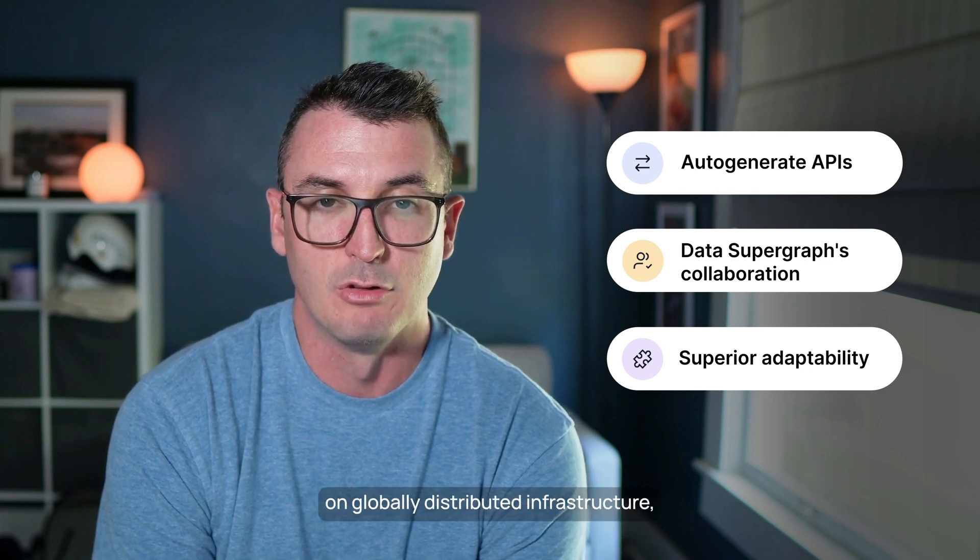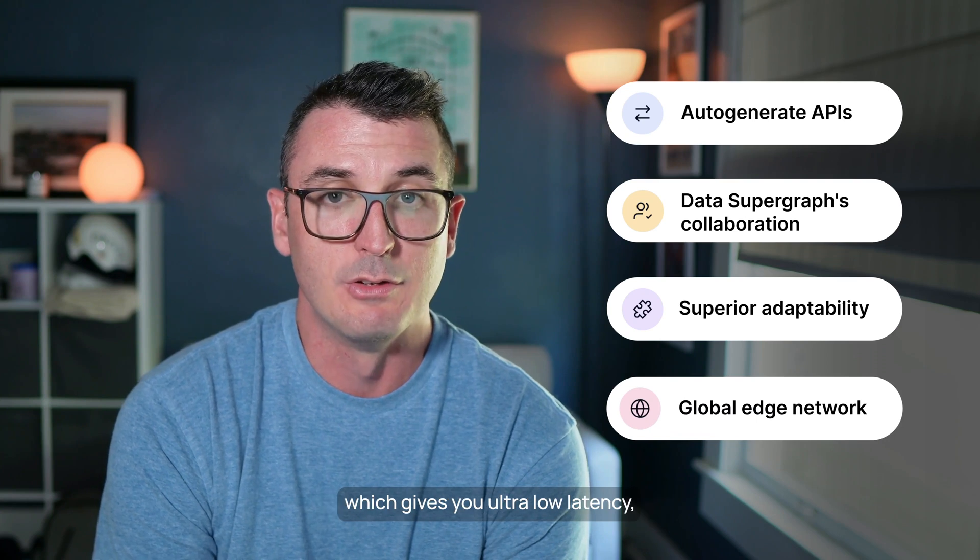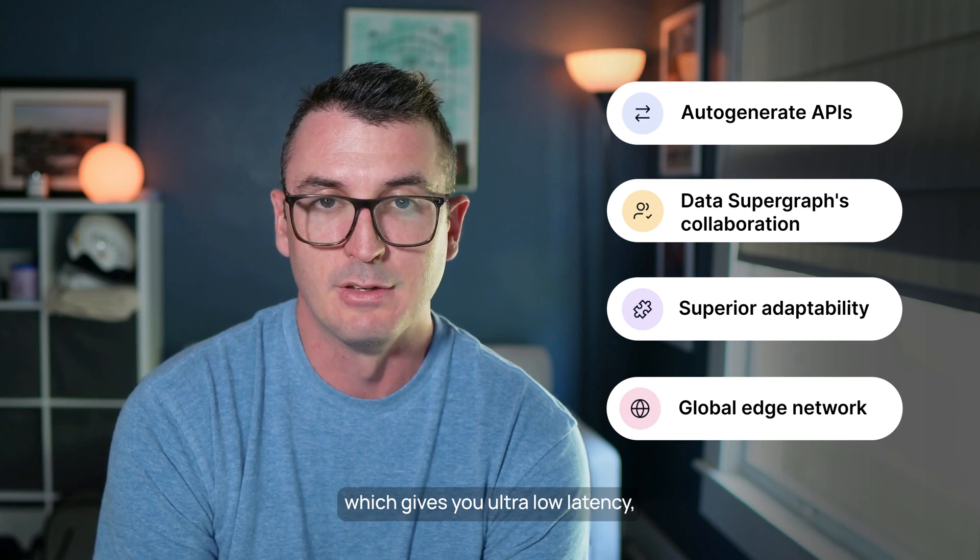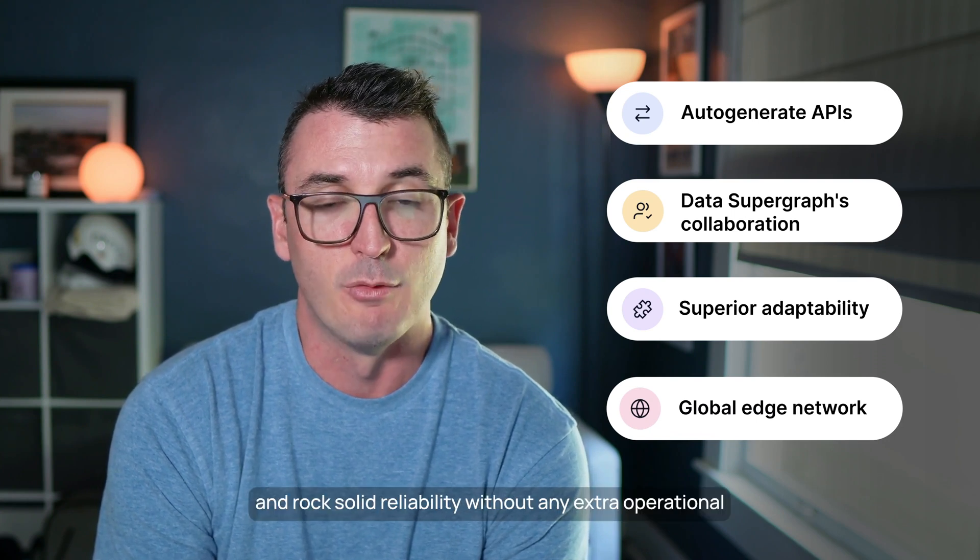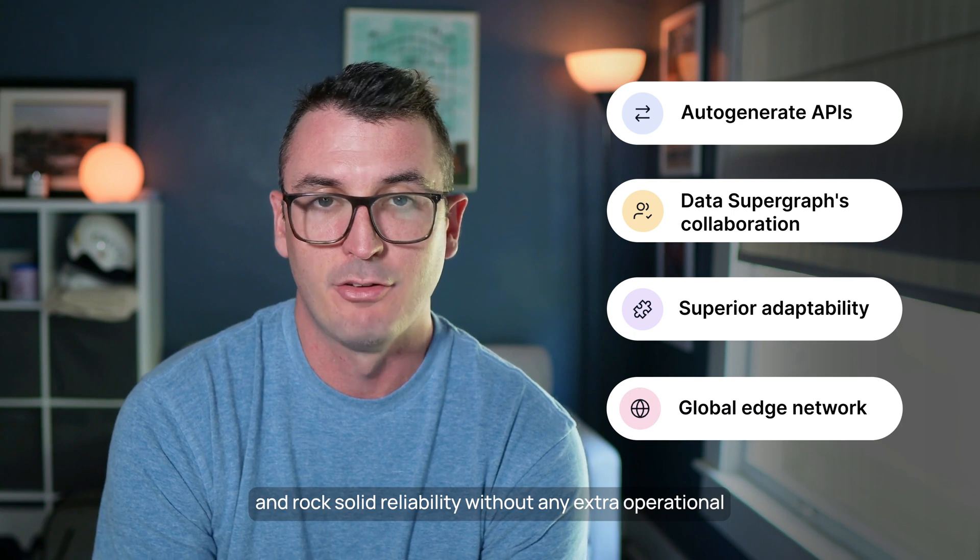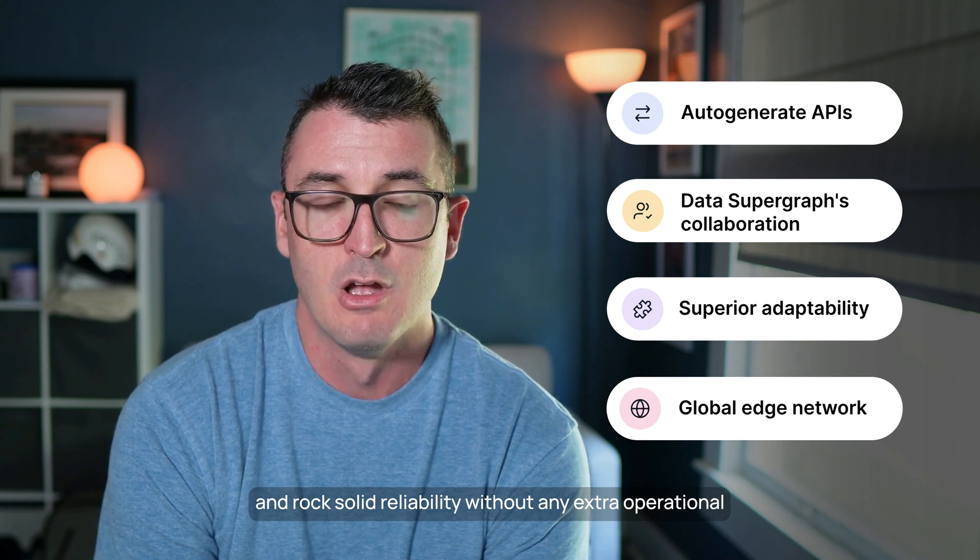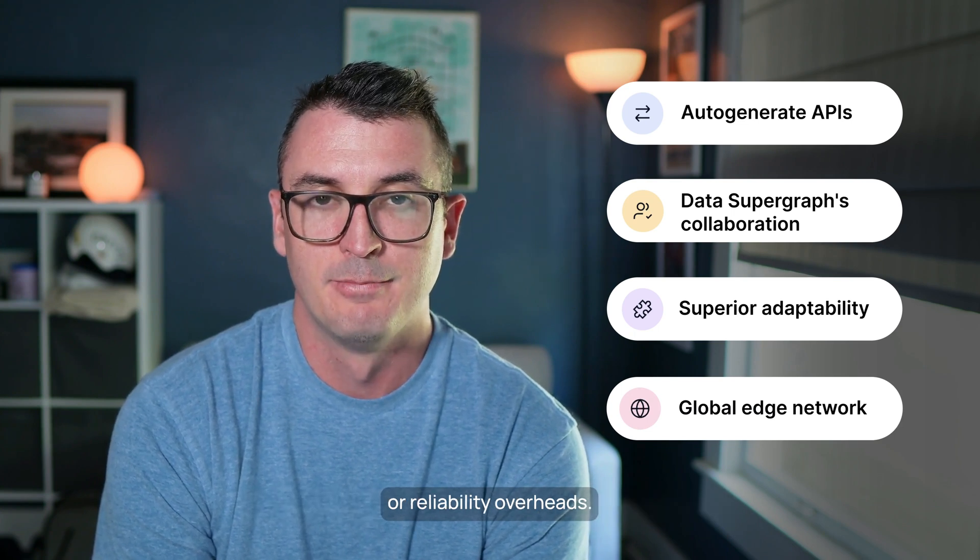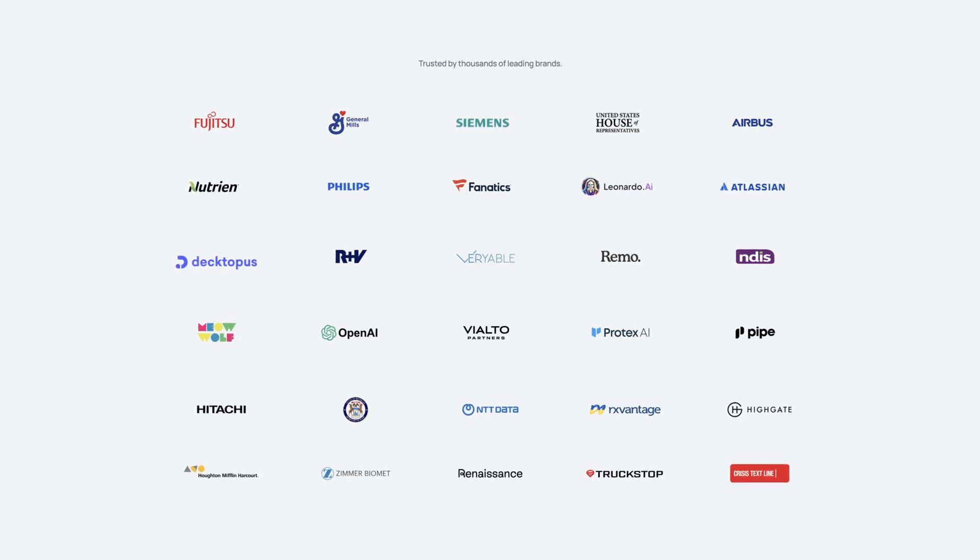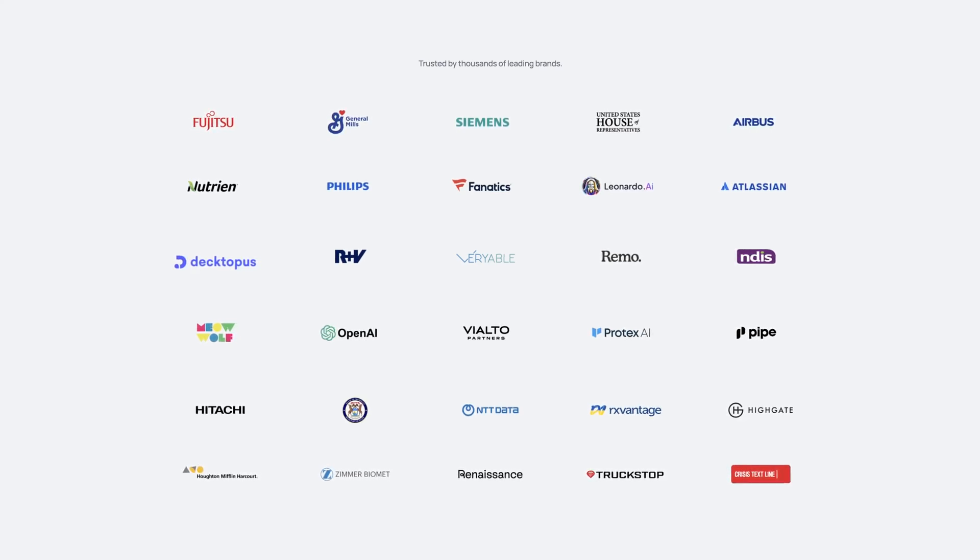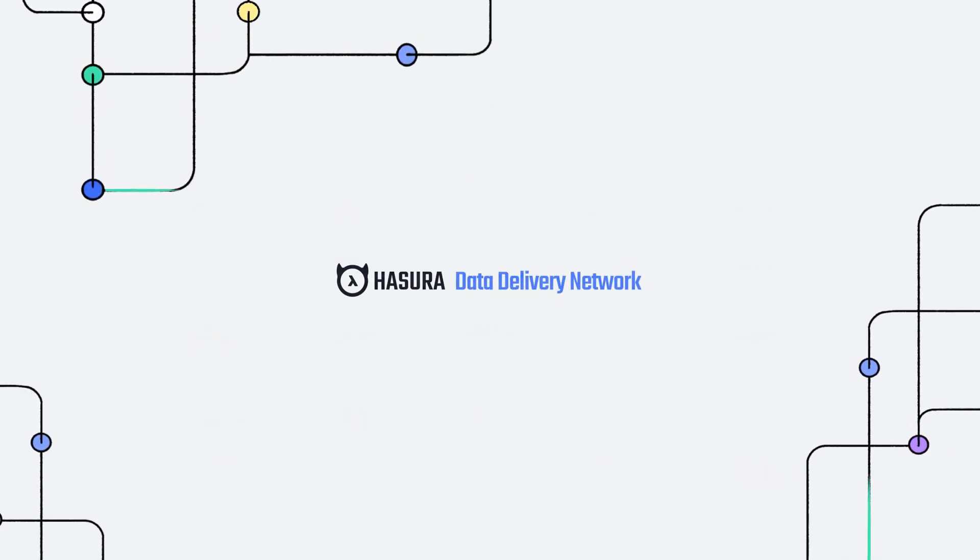With Hasura DDN, your API is deployed on globally distributed infrastructure, which gives you ultra-low latency, massive scalability, and rock-solid reliability without any extra operational or reliability overheads. Try Hasura DDN and join the thousands of businesses already unlocking their engineering teams' productivity to create outstanding digital experiences.